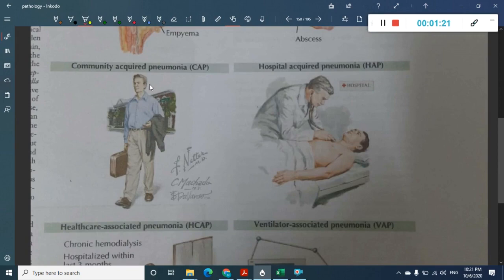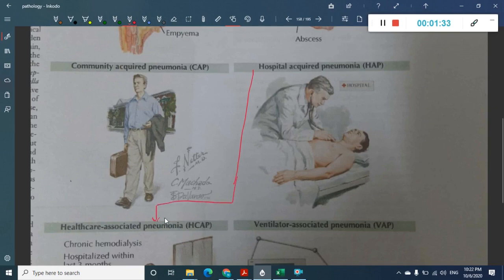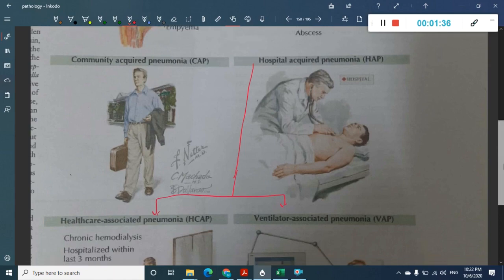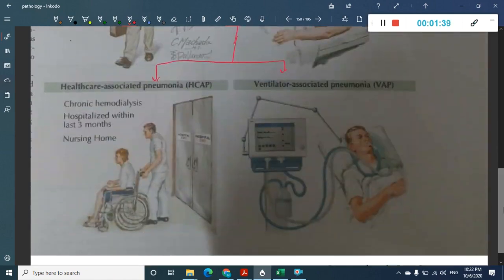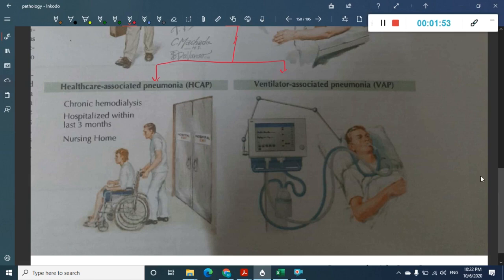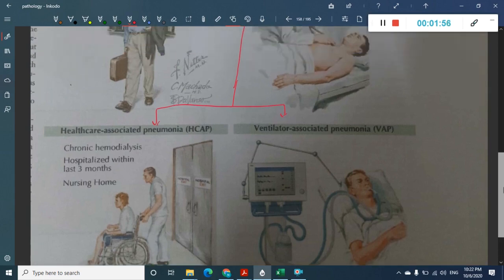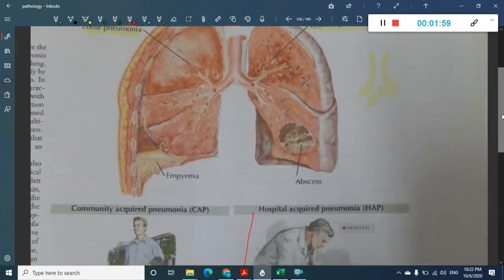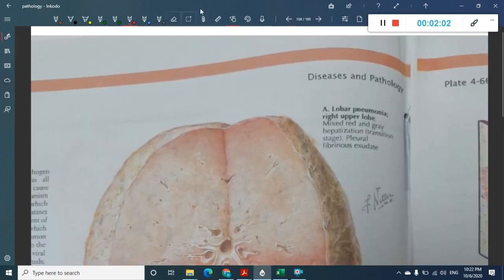Pneumonia can also be divided into community acquired pneumonia, which one gets from the community, and hospital acquired pneumonia. Hospital acquired pneumonia can further be divided into health care associated pneumonia — such as due to chronic dialysis or hospital admission — and ventilator associated pneumonia, which occurs due to ventilator usage.